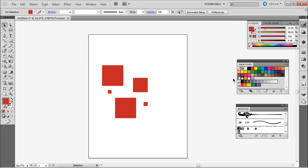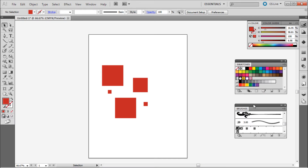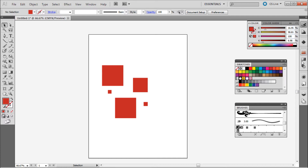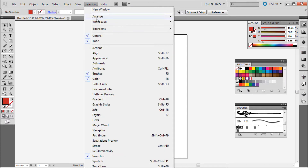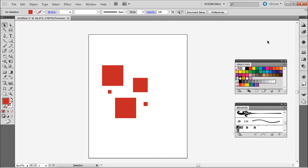The first thing to do is get your Swatches panel and your Brushes panel out. If you don't have these open, go up to Window and then come down to Brushes and Swatches and pull them out. If they're tucked away on the side you can pull them off their palette to have them by themselves. These are the two panels we're going to be using.